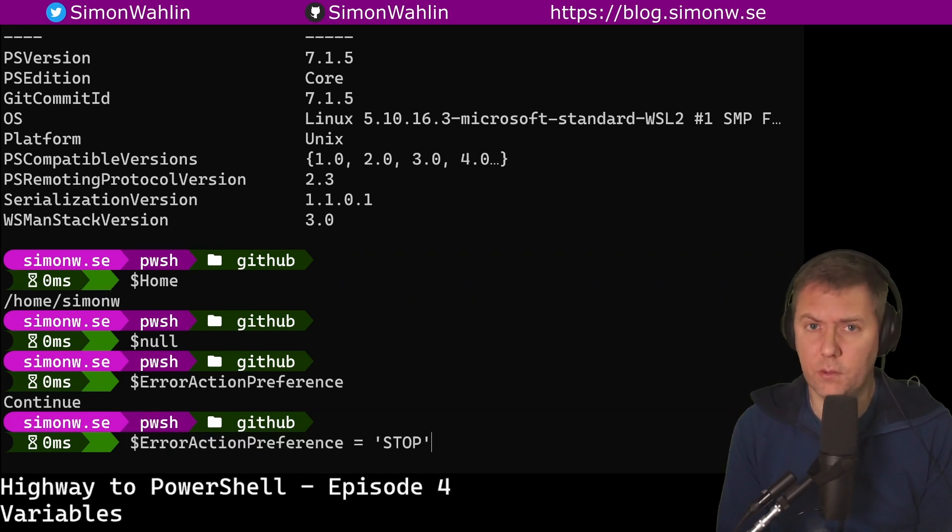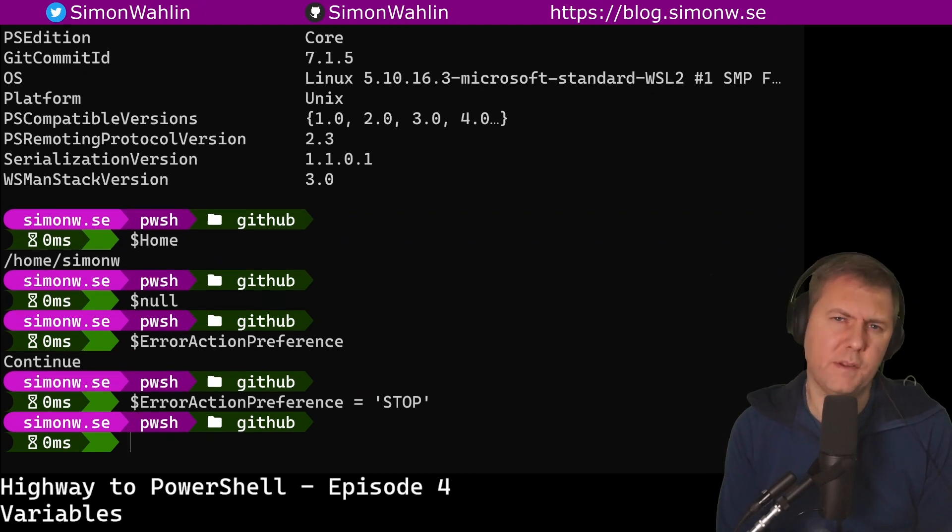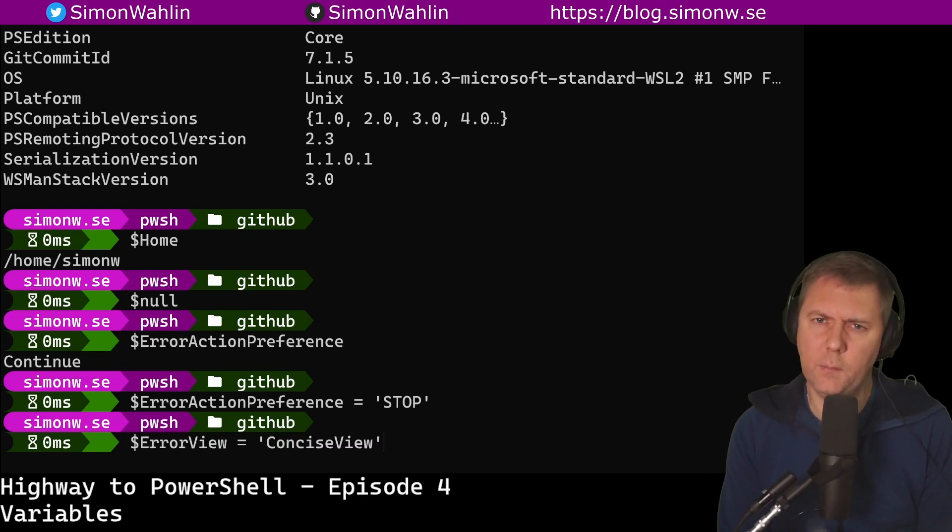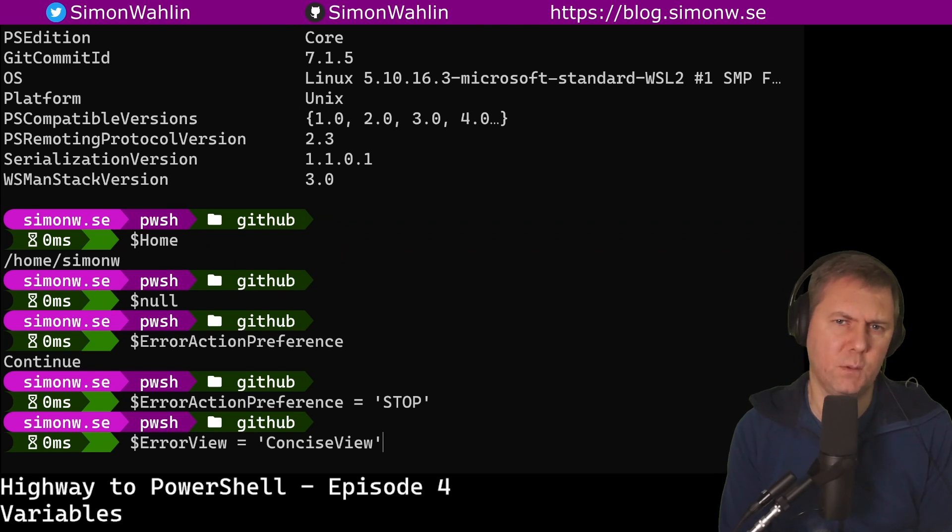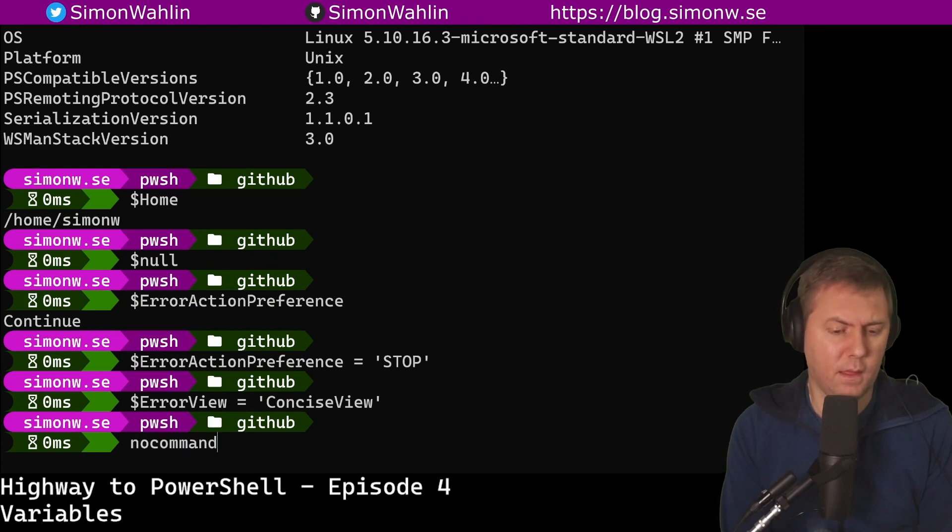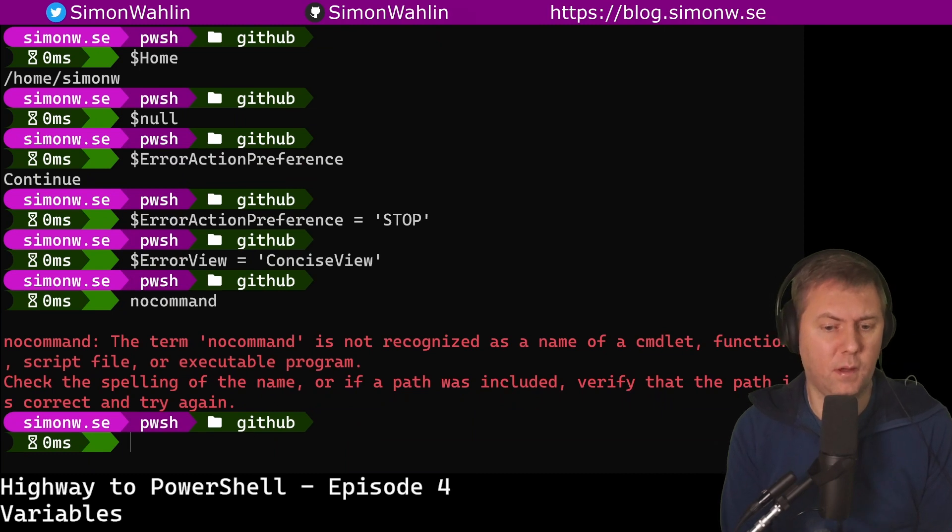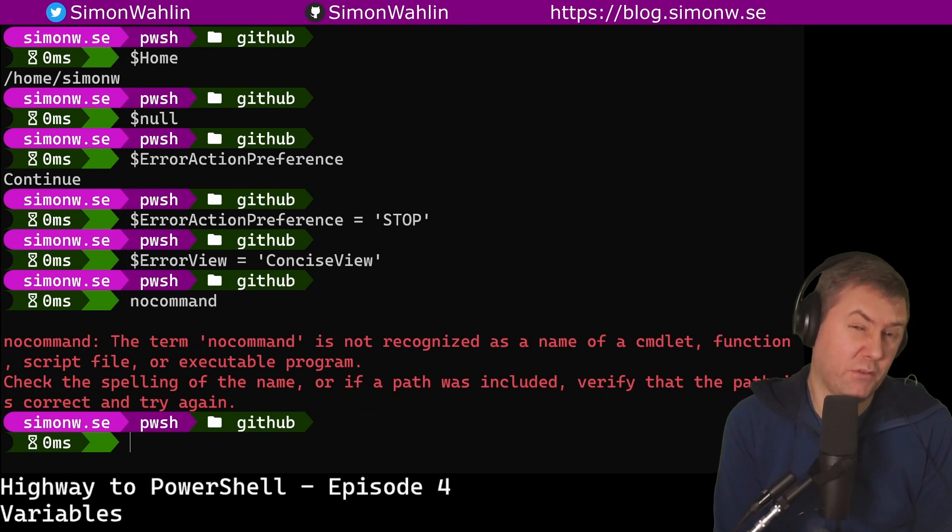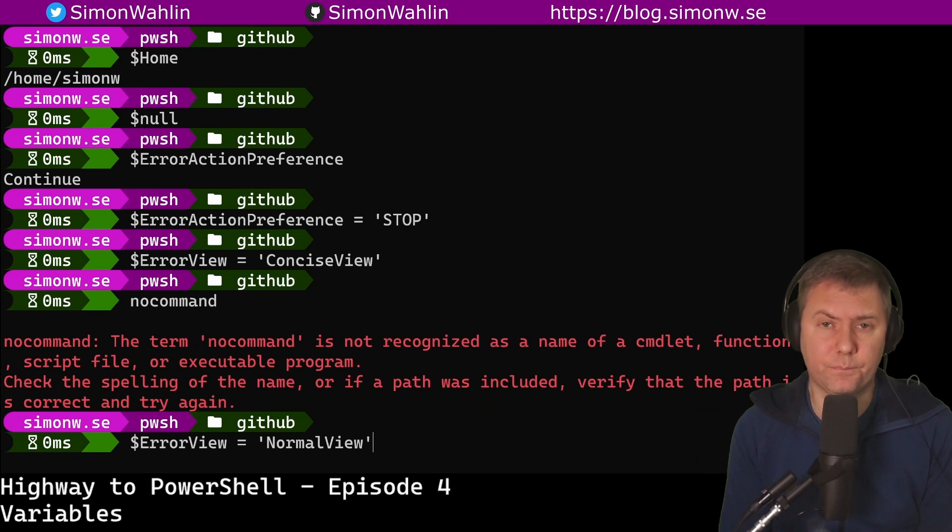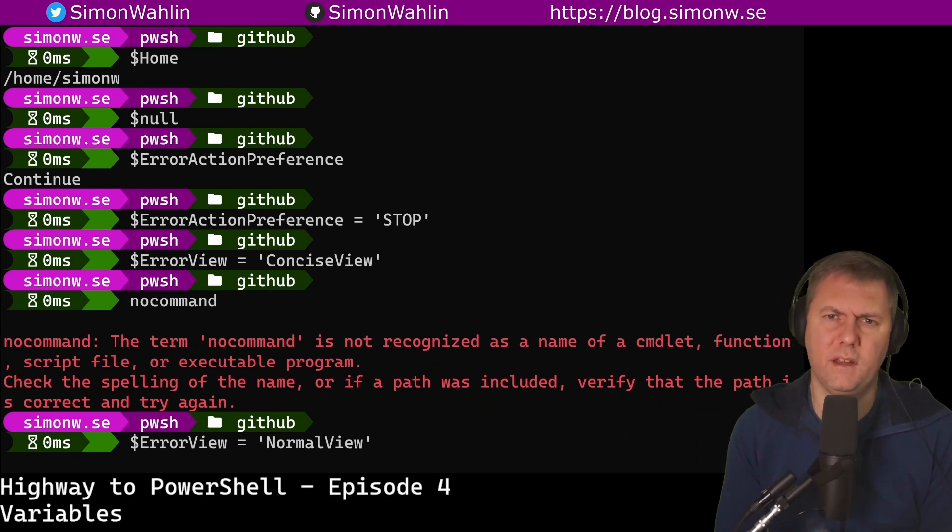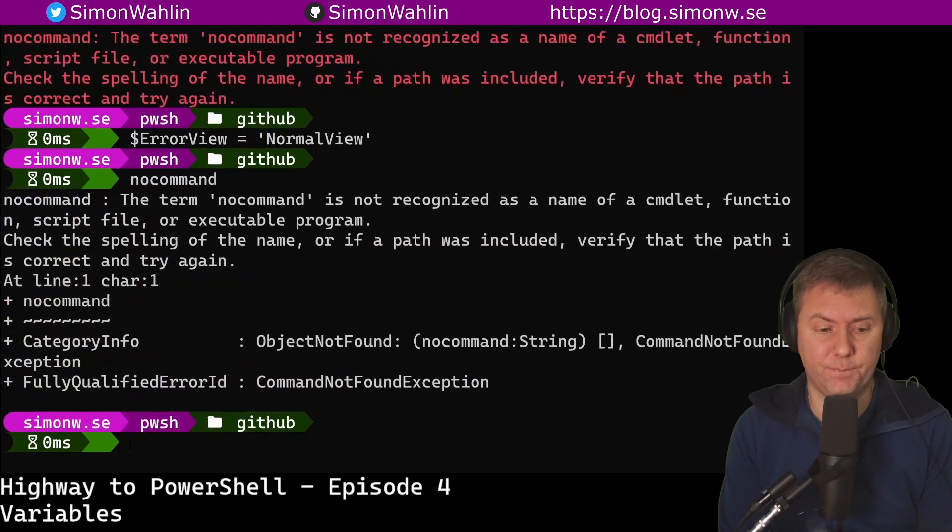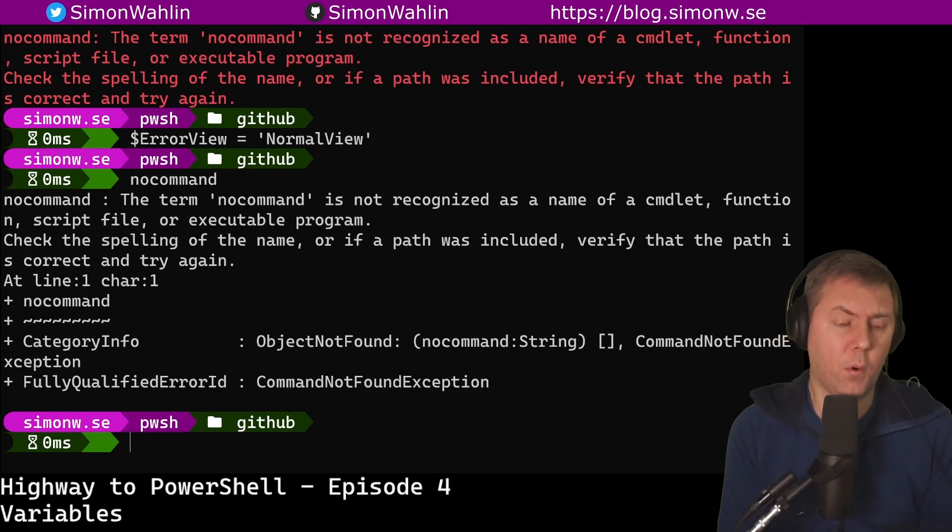Another example is the ErrorView variable. It will customize the way errors are displayed. In PowerShell 7, we've got the new concise view that is the default and it shows only an error message. Here, if I run the command that doesn't exist, you can see an example of the concise view output. In Windows PowerShell, the older version 5, ErrorView has the default value of normal view, which will show a more detailed output when we run the same non-existing command. And here we can see that we get a little bit more verbose output.